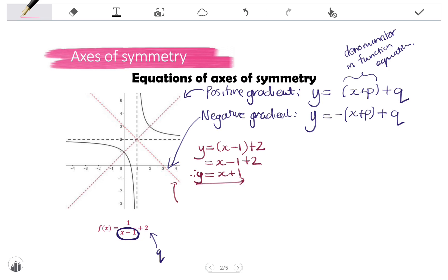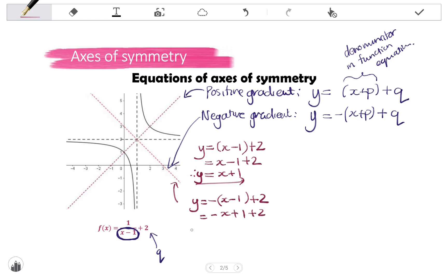To find the equation of the axis of symmetry with a negative gradient, we use y equals negative one times (x + p) + q. The gradient is negative one. In the brackets we have the denominator x minus 1, and then we add q, which is 2. Distributing the negative: y equals negative x plus 1 plus 2, which simplifies to y equals negative x plus 3.